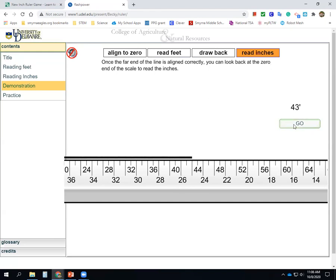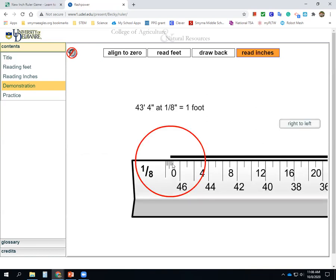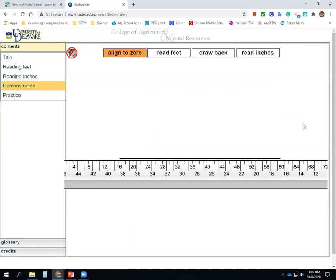Now we need to read the inches, looking at the other side of the ruler near zero. The line extends past zero by two marks. On this scale, counting up: two, four, six gets halfway to a foot; eight, ten, twelve gets all the way, since there are 12 inches in a foot. So two marks equals four inches. We got it right — 43 feet 4 inches.